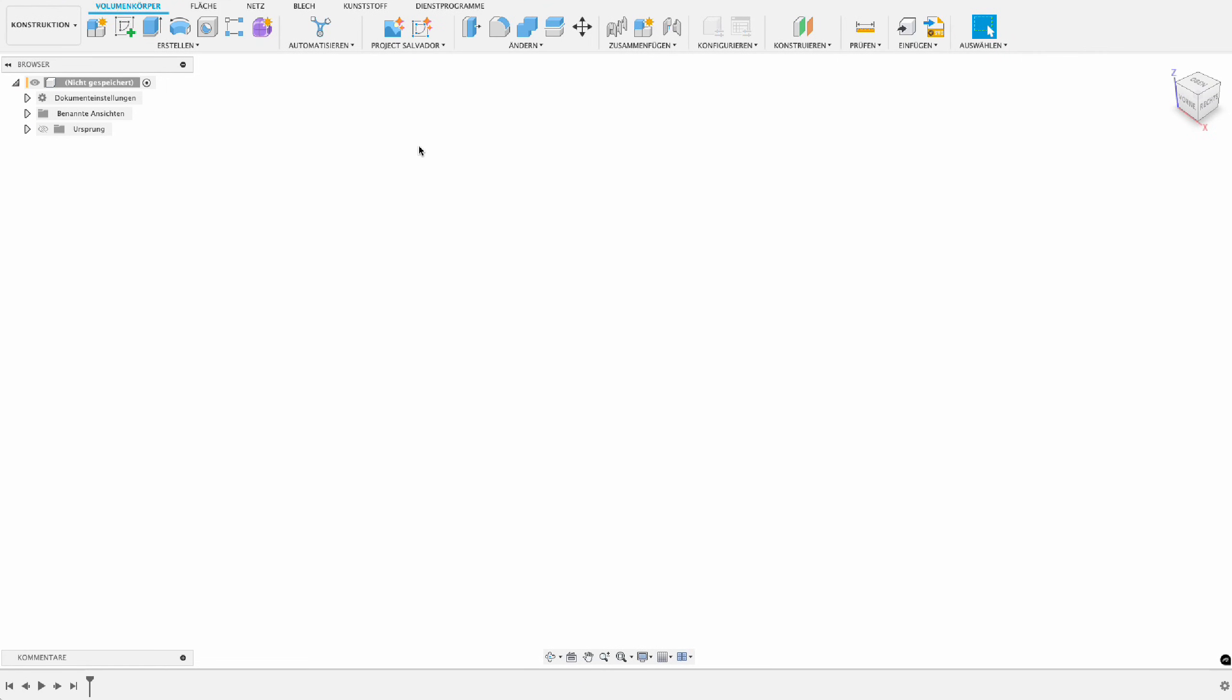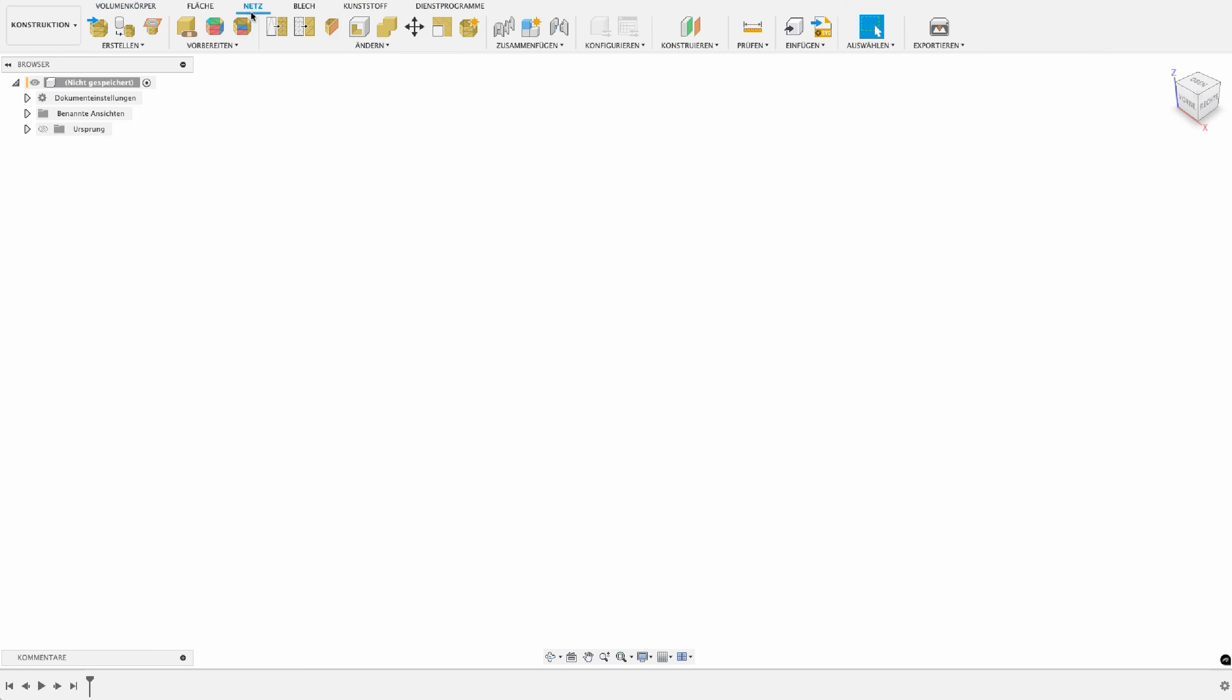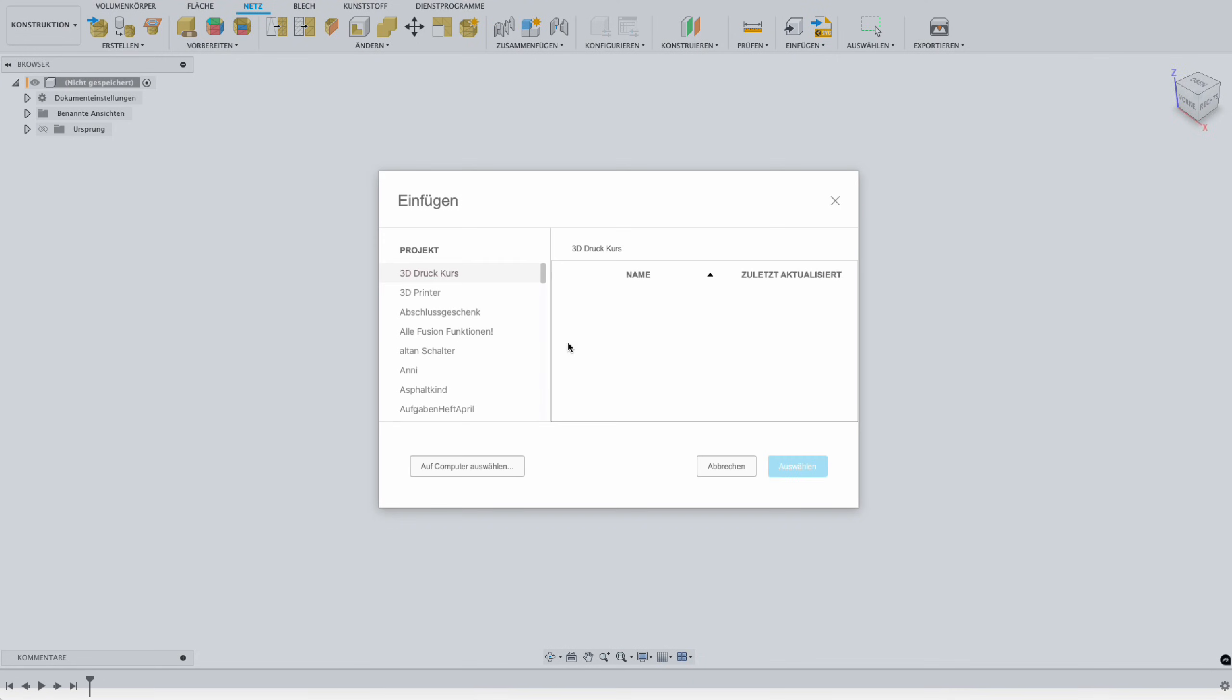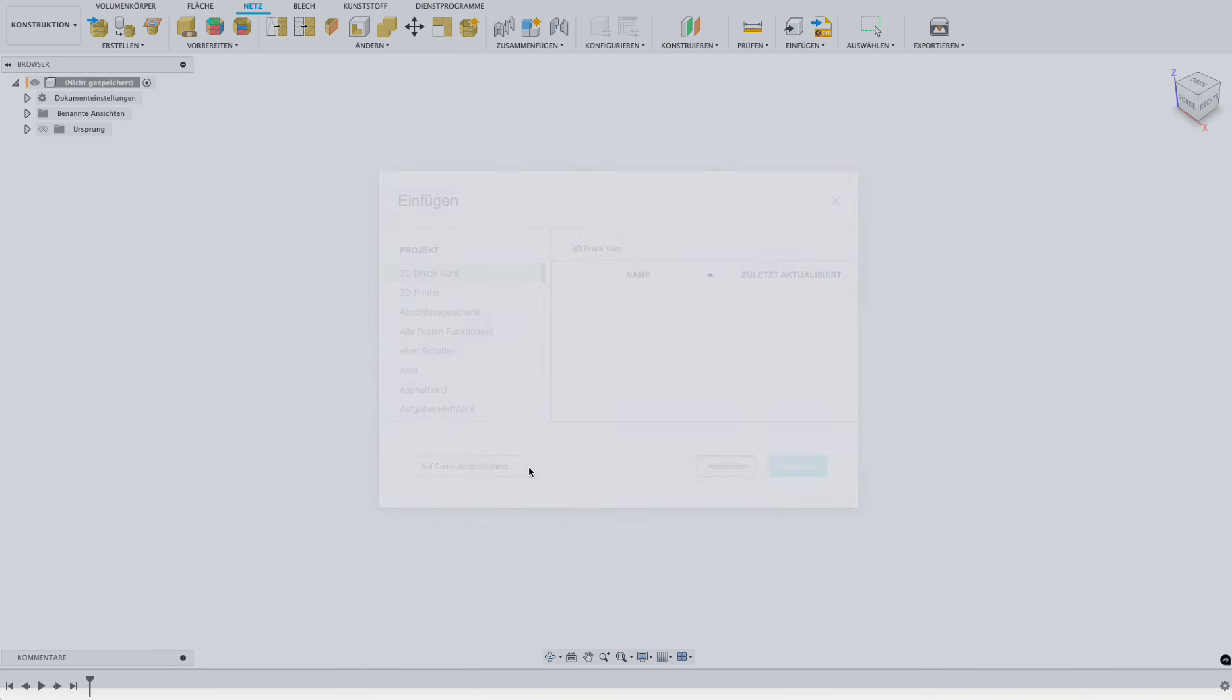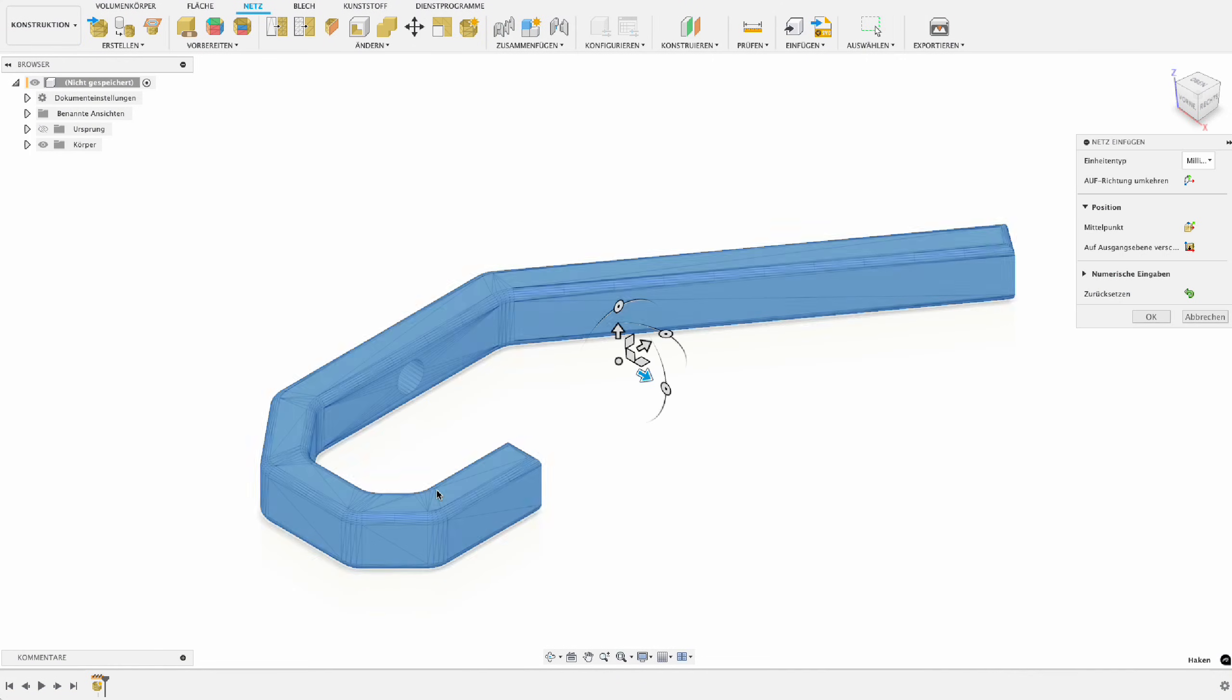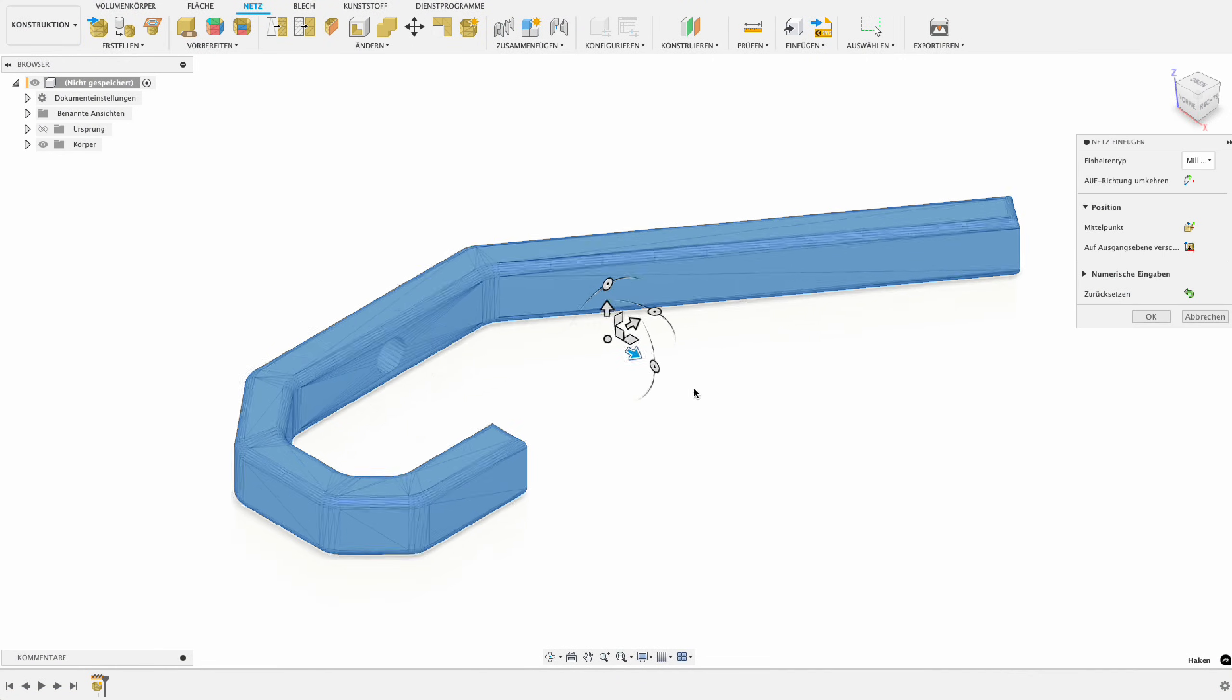Hi and welcome to a new Fusion 360 tutorial. Today we take a look at how we can bring a mesh back to a solid body. So first of all, let's import our mesh. I will just do that over my computer. Give me a second. So then I'll double click my mesh, put it in here, and now I have a look at it.